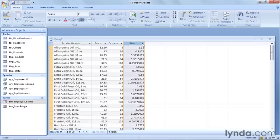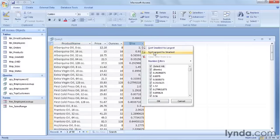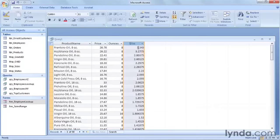If I were to sort based off of this, I can click on the downward arrow and say sort largest to smallest. We'll see the highest price per ounce product that we carry.